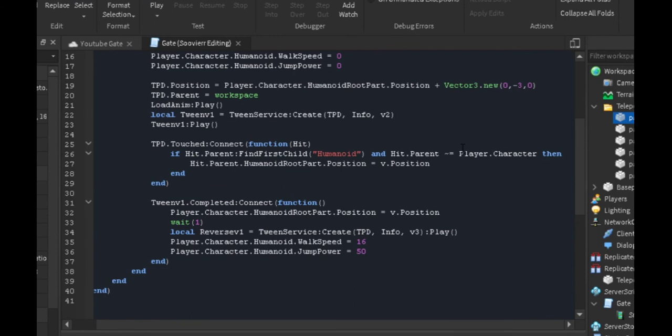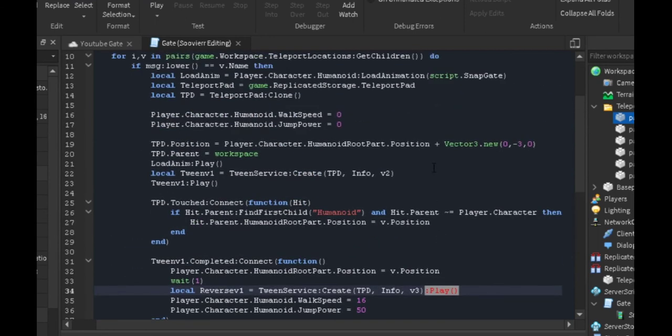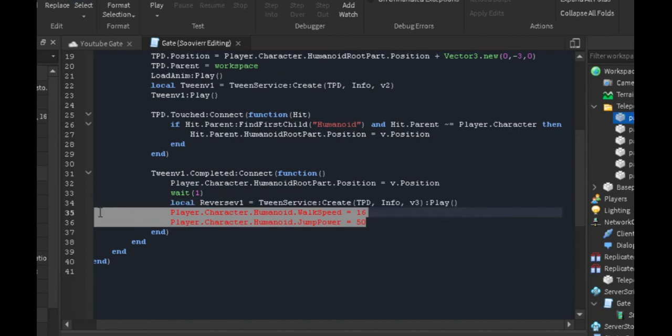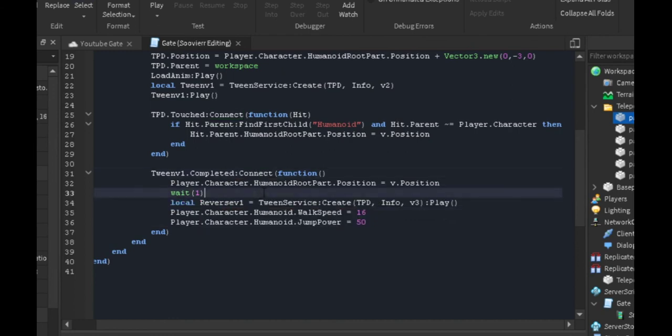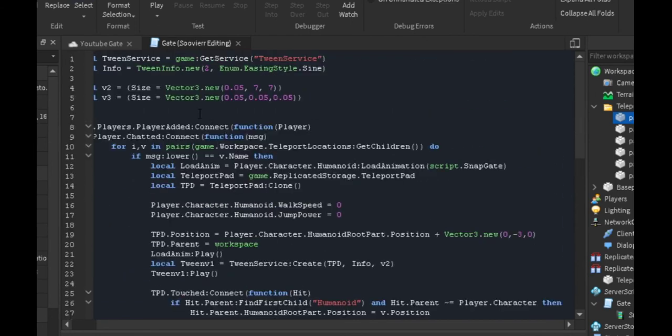We're going to play it as well because we want to play on the same line. We're trying to minimize the amount of lines we have. Then we're going to change the player's walk speed and jump power back to normal. That's basically all you have to do. Now if we were to play this game right now...